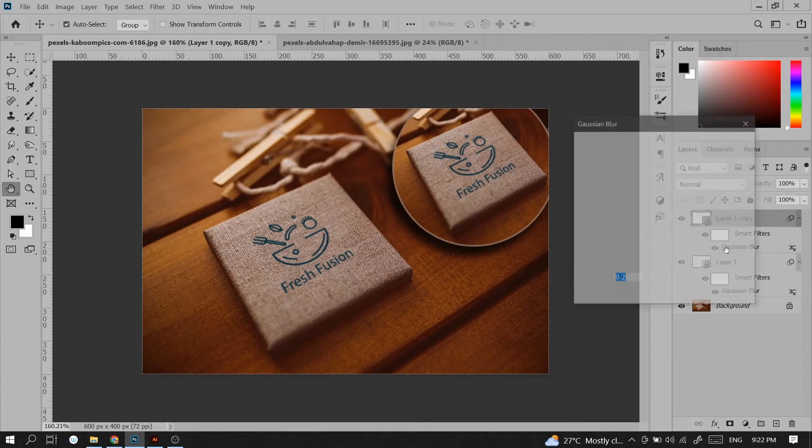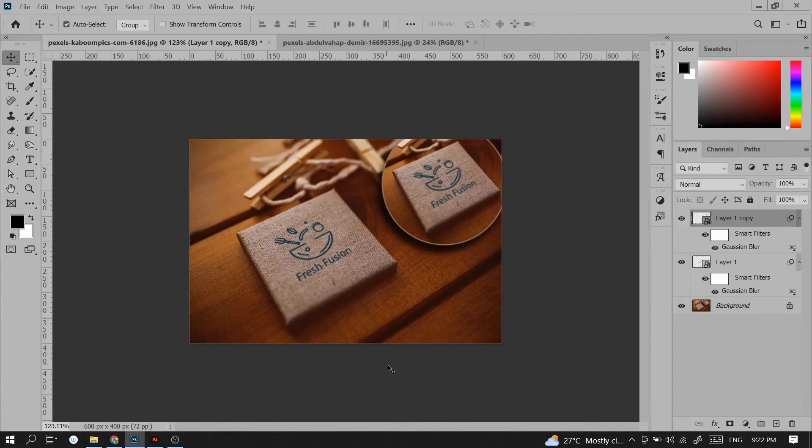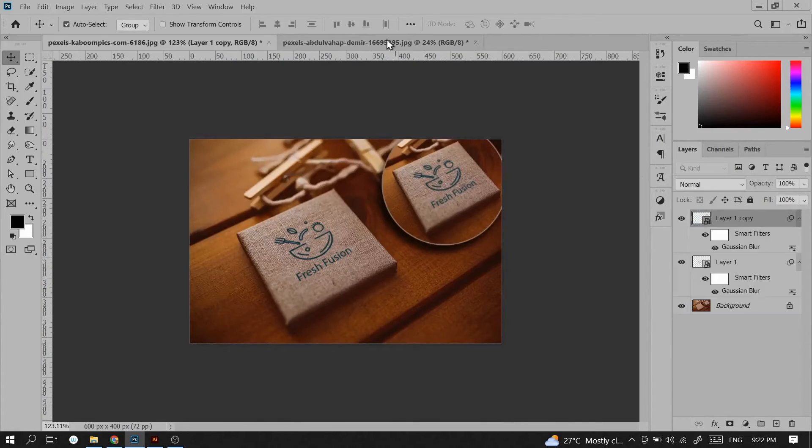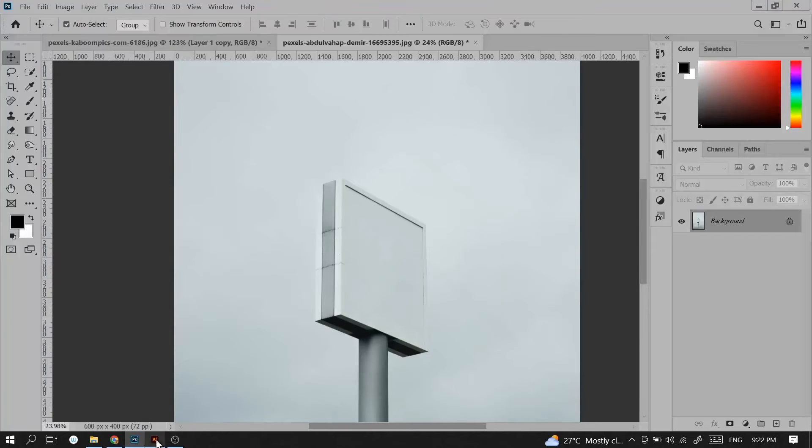I will blur it a little bit more. Now I will place our logo here also. I will create another mock-up.